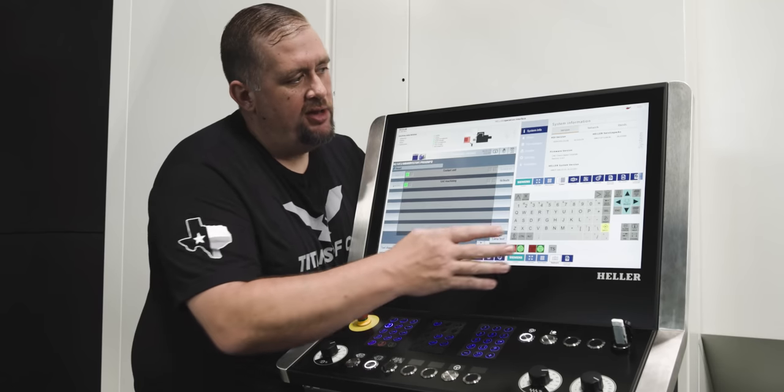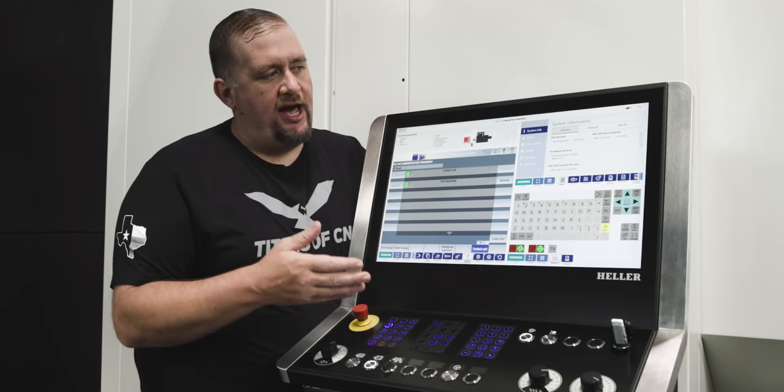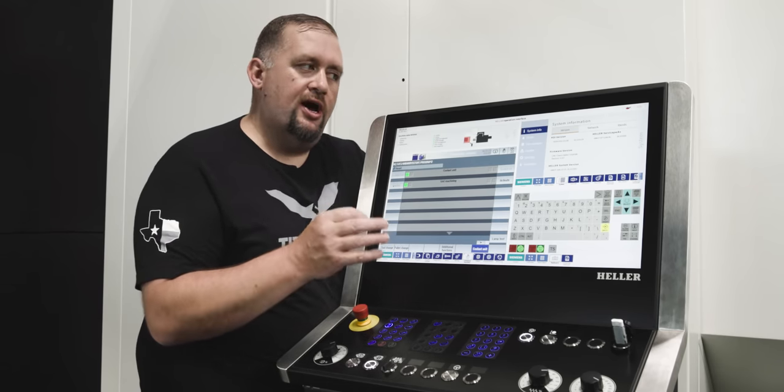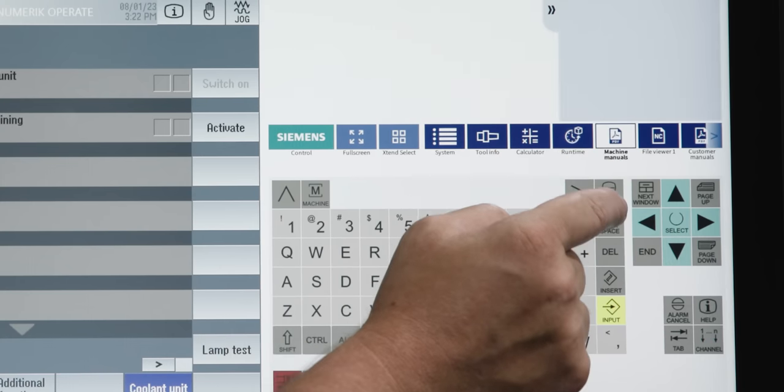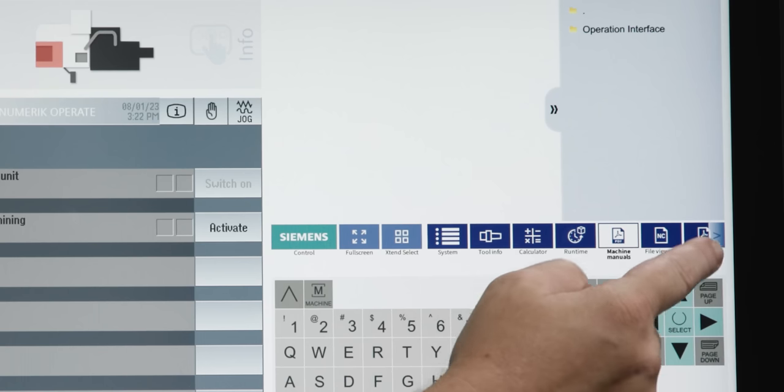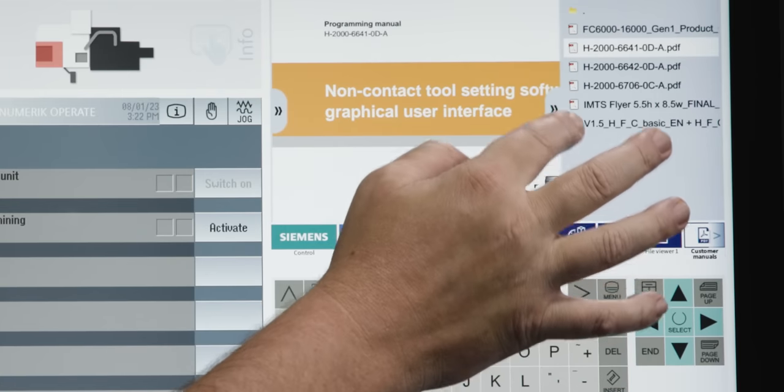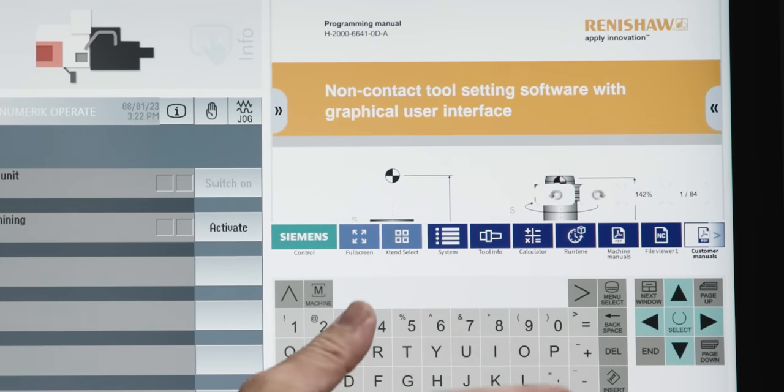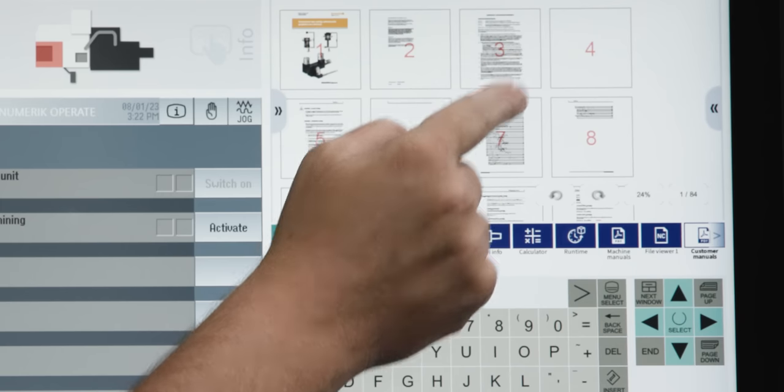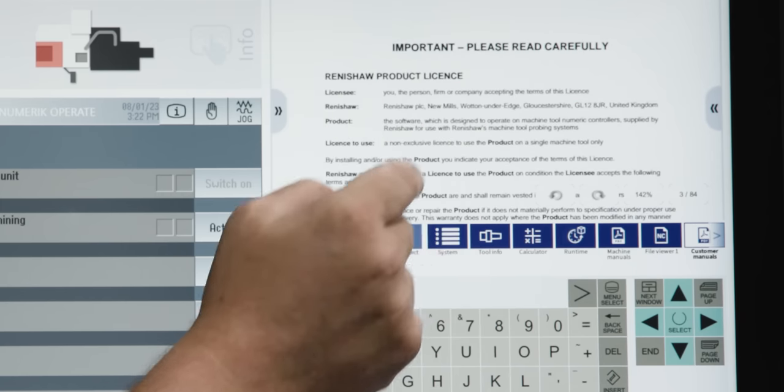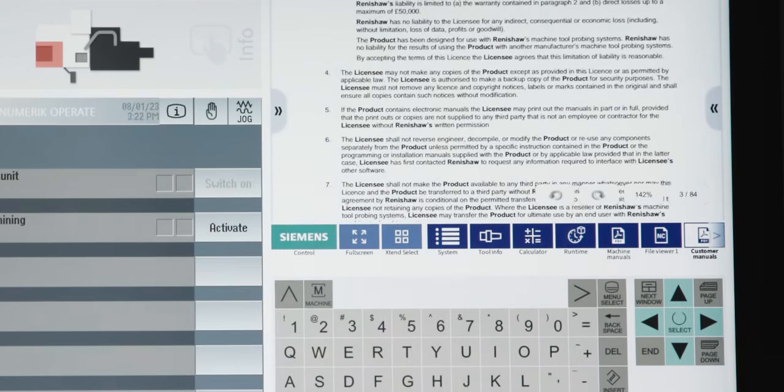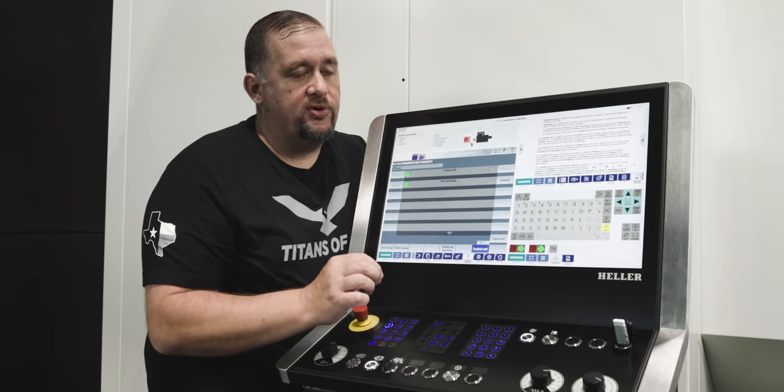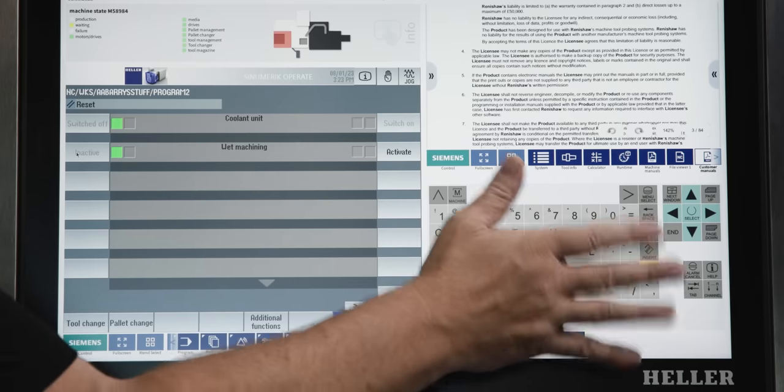Now, something else I think is super cool is let's say that you have a drawing that you want your machinist to be able to access from the control. You can upload PDFs and then we can go into our machine manuals. Then we can go into something like our customer manuals. Pick a PDF. And it works just like it does on your cell phone. You can zoom in and out by pinching. You can pick a page. And then you just scroll through it and read or look at your drawing or whatever it is that you want to do. Now, having access to PDFs is a super cool function that you're not going to find on some of the more archaic control types.